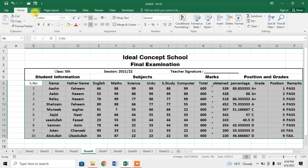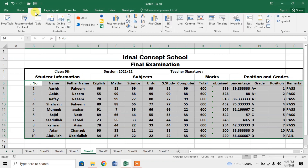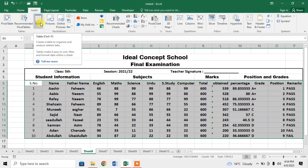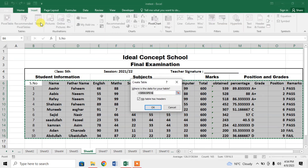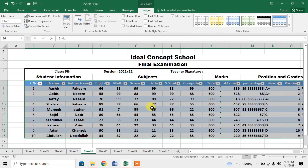Then click on Insert. After that, click on Table. Now click OK. The table has been created and it has already been selected.